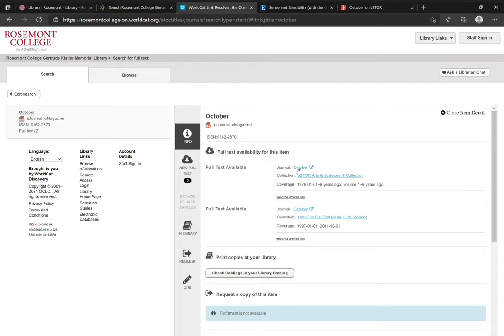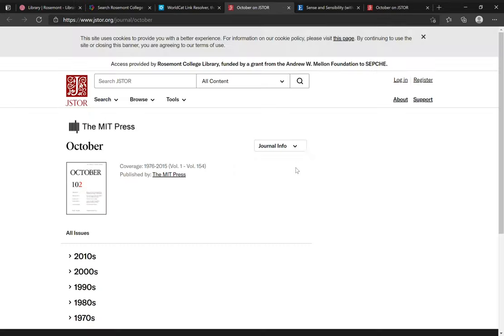I can click the title, and a new page will open in your browser, linking you directly to that journal on the database in question. If you're off campus, before you see this page, you'll be prompted to log in with your Rosemont email address and password.